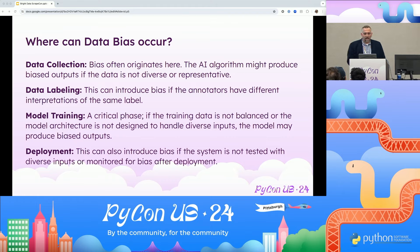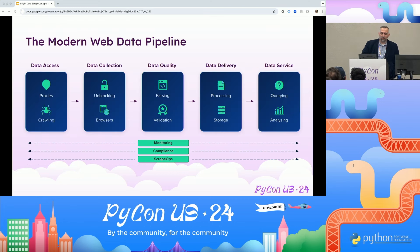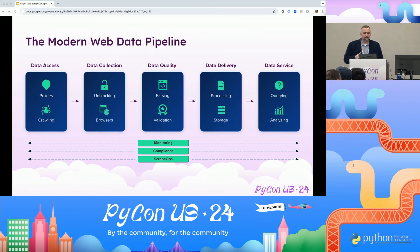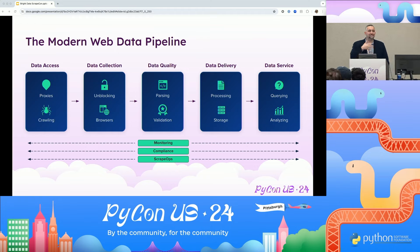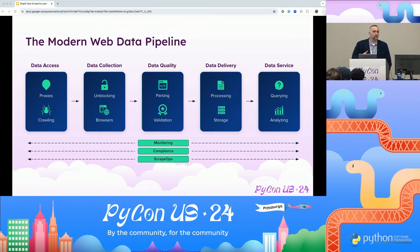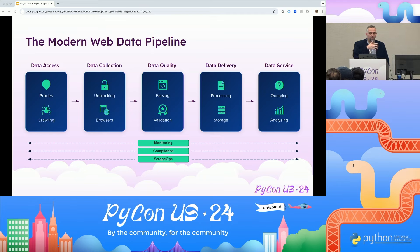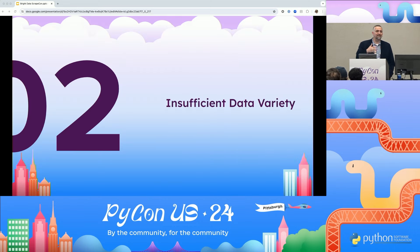When thinking about capturing data, here's the typical web data pipeline flow we see for customers. First, you establish access. Then you establish how you're going to collect it and what you're going to do with that data, then send it with data delivery. Lastly, data servicing is where your models and BI tools are applied — whatever sits on top of the data and actually analyzes it. Once you start gathering multiple pieces of data, you might find you're having difficulty using it because you have insufficient data variety.